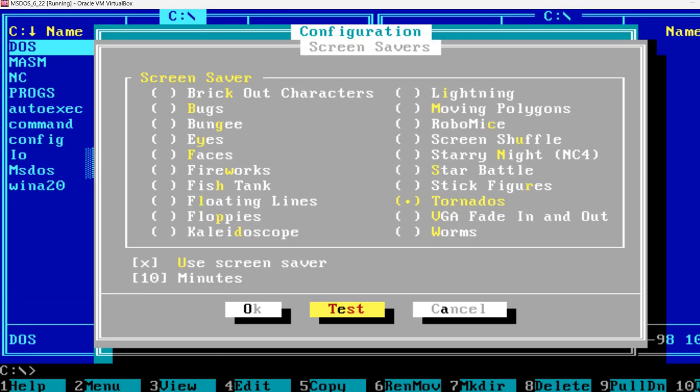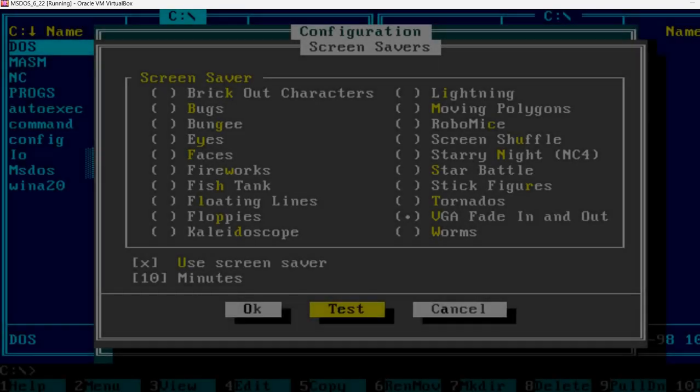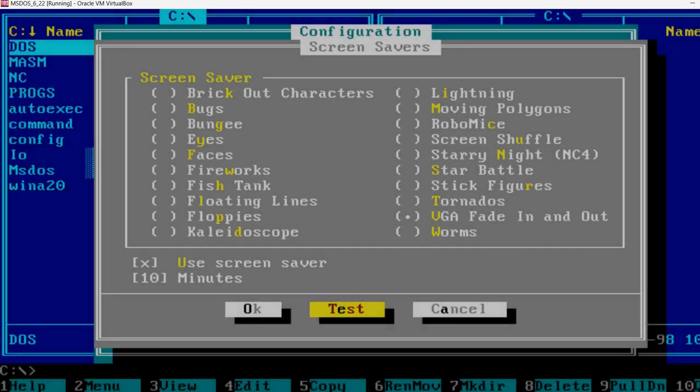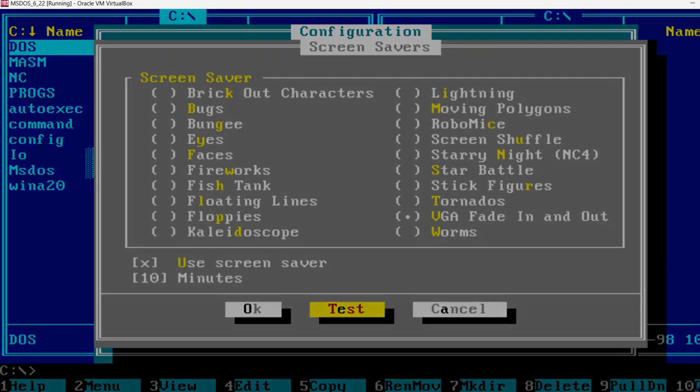Tornadoes. Yeah, so people were really designing these programs. This is a fade in and out.